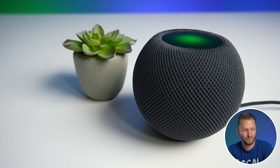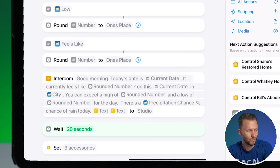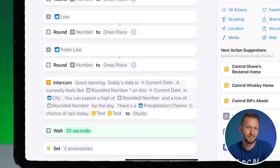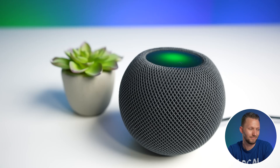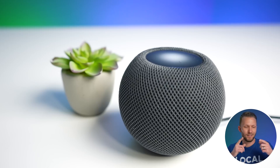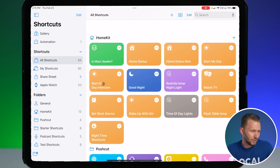Running the full shortcut again — it reads out the full morning briefing on the HomePod: date, temperature, high and low for the day, rain chance, and the first calendar event. Then the music started playing and the shades started opening once it was done. Awesome!